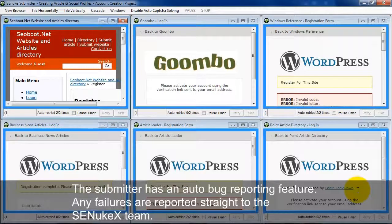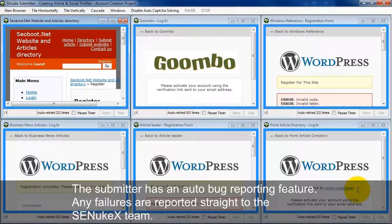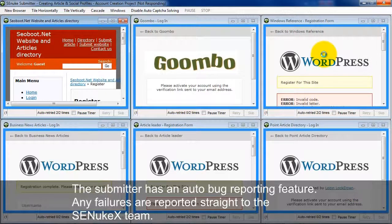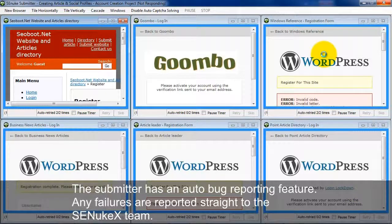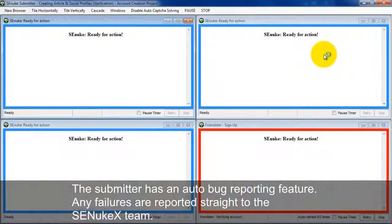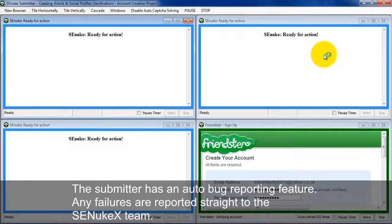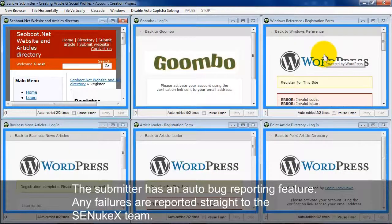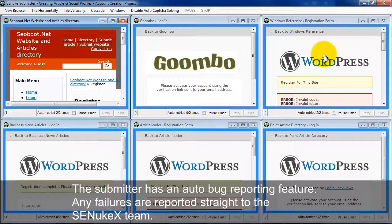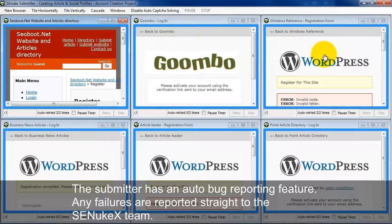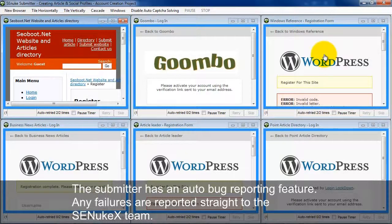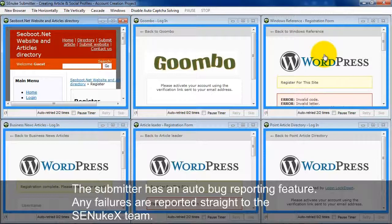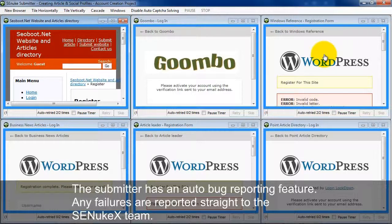The submitter has some interesting features here. It has an automatic bug reporting feature. So any websites, like this particular WordPress website, any websites that actually are failed, the SE Nuke X team automatically gets notified about where the website got stuck, which webpage the site was on, and what it was trying to accomplish. So that's really nice because it means that the SE Nuke X team is doing all the work for you, and all you have to worry about is creating the accounts and doing the actual submissions. So it's almost like you have a whole team of programmers doing the work for you, so you can focus on the main issue of creating accounts, doing nukes, and making money.